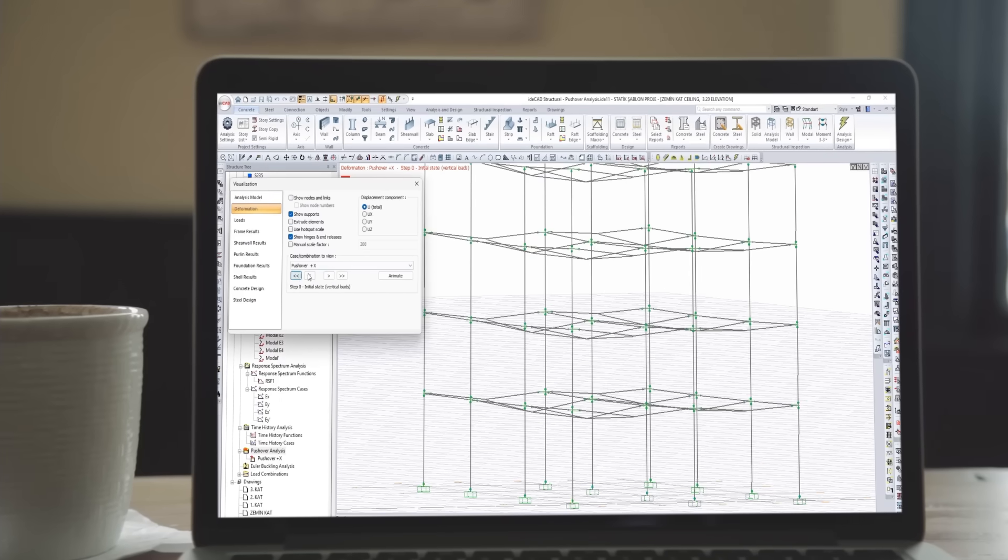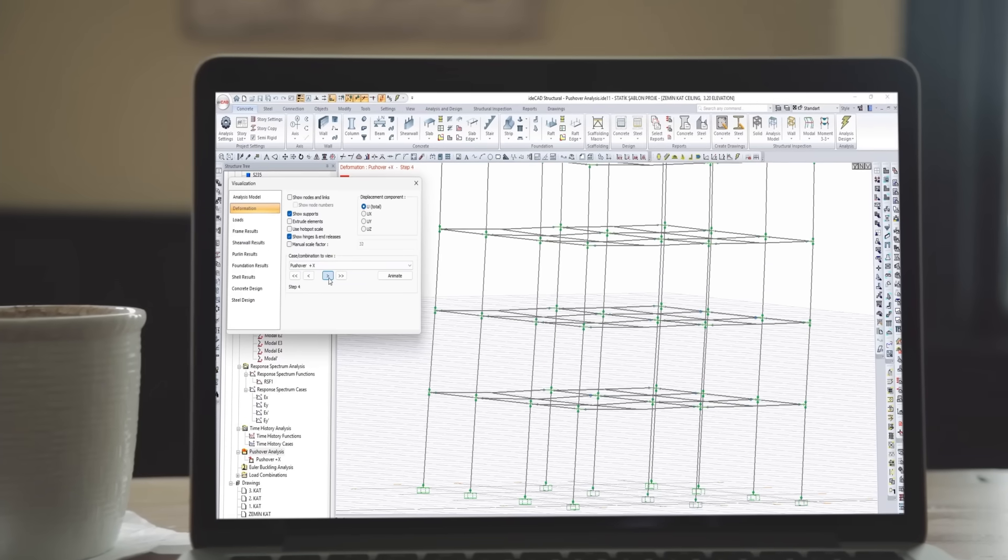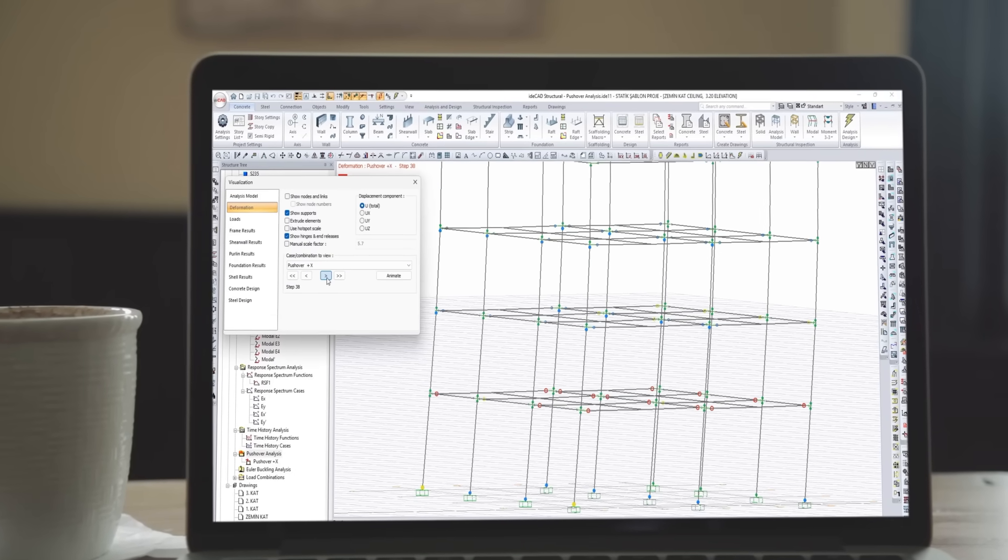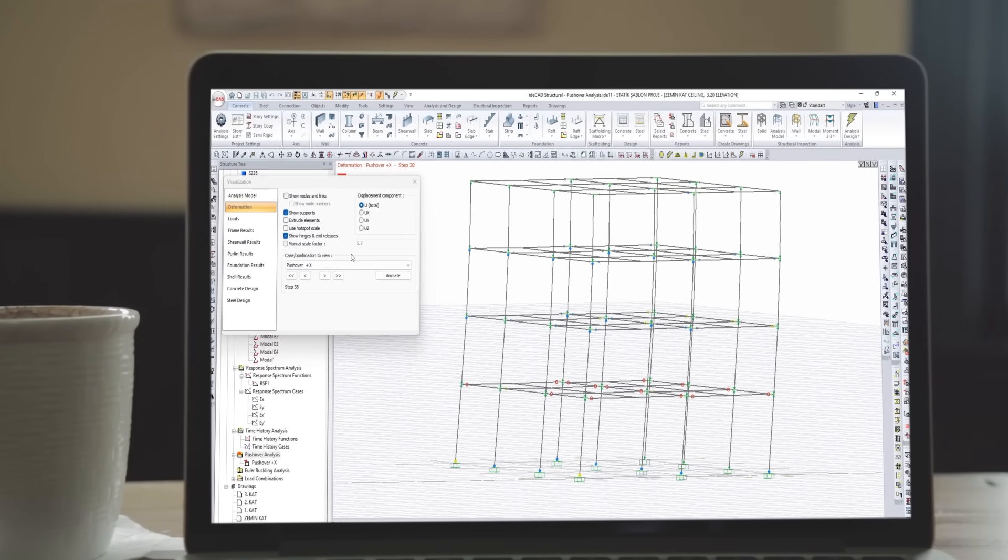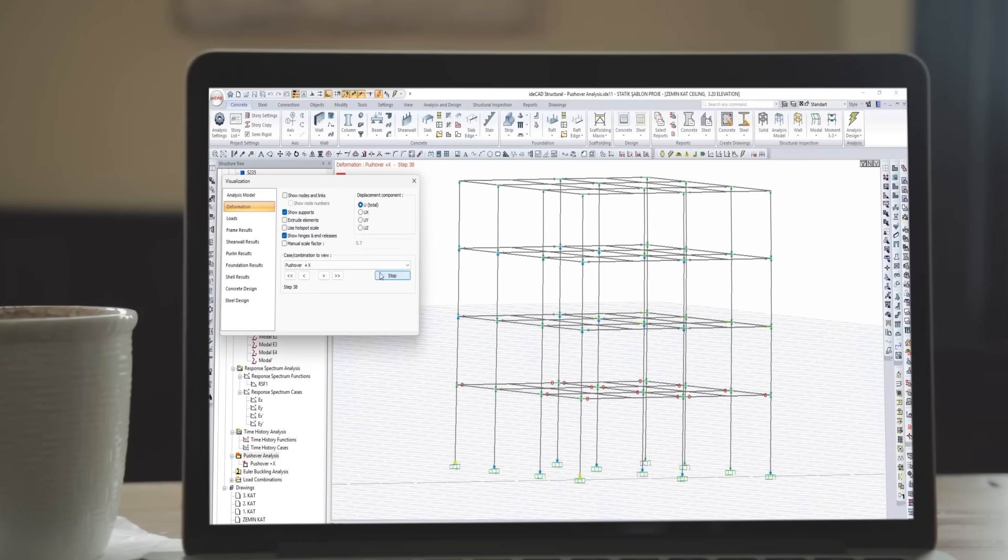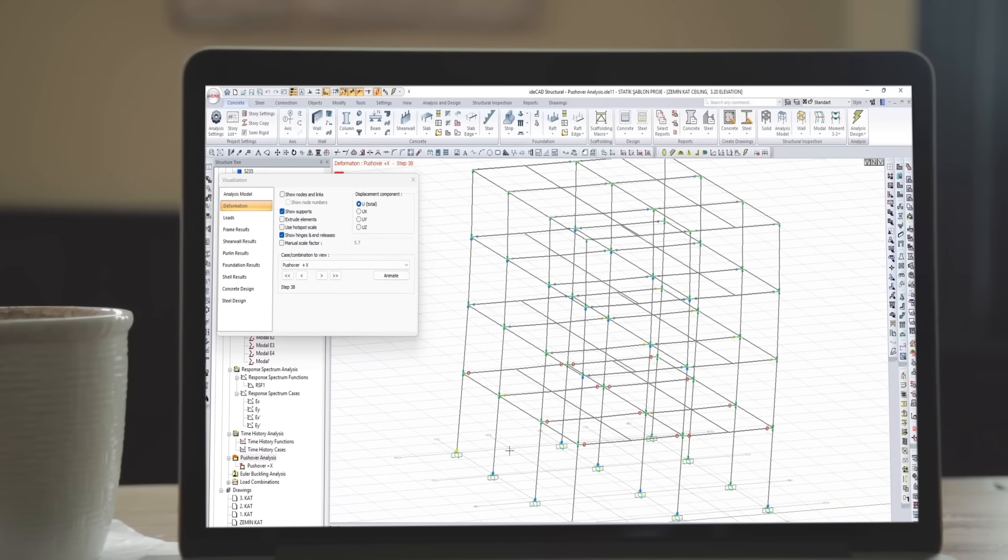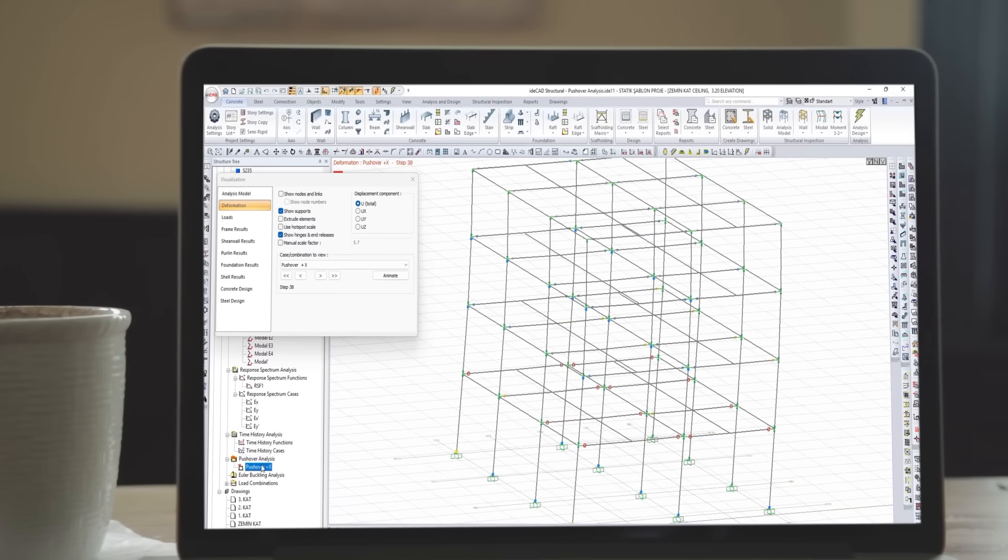Where does your structure begin to yield? Push it to its limit, virtually. Pushover analysis reveals more than capacity. It shows resilience.